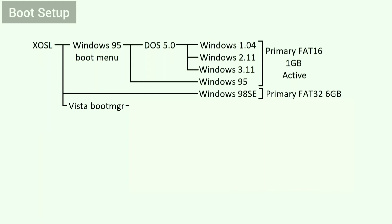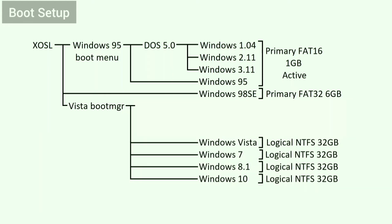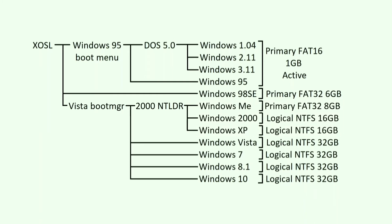If I select the Vista boot manager, I can then select to boot Windows 10, 8.1, 7, Vista, or an earlier version of Windows. If I select an earlier version of Windows, I then go into the Windows 2000 NT Loader, which I can boot into Windows XP, 2000, or Me.